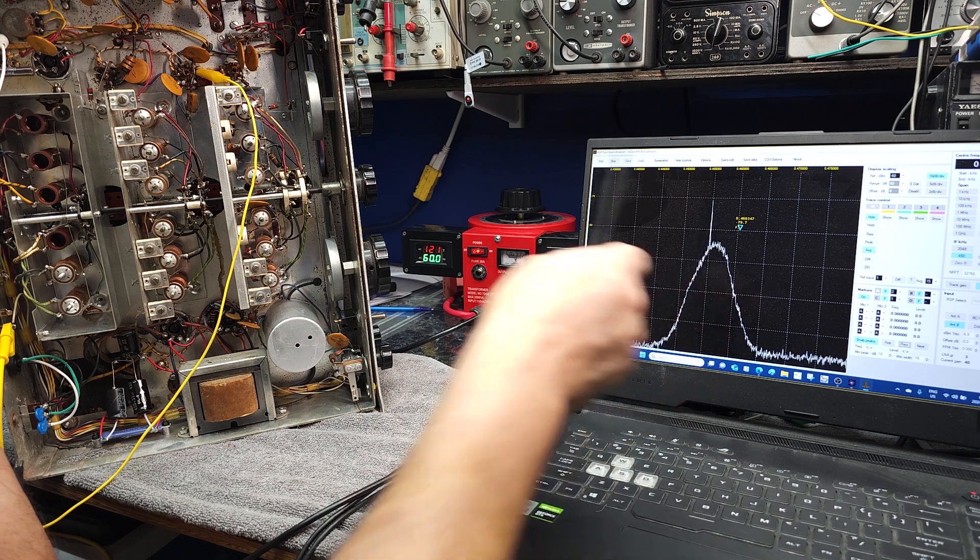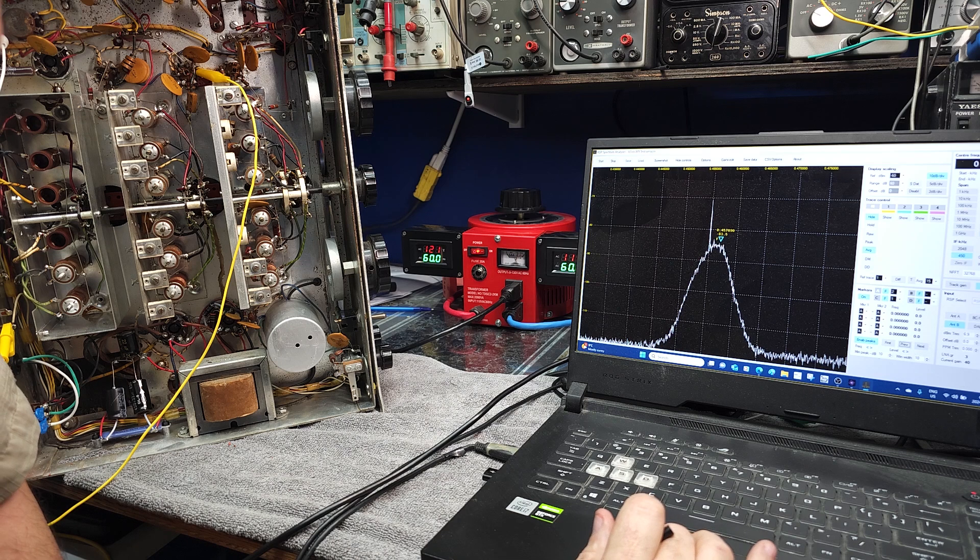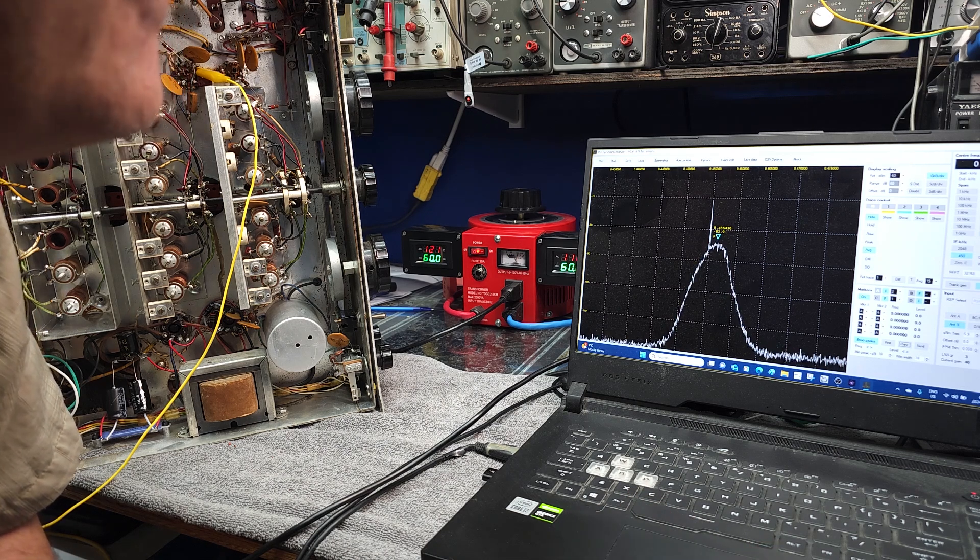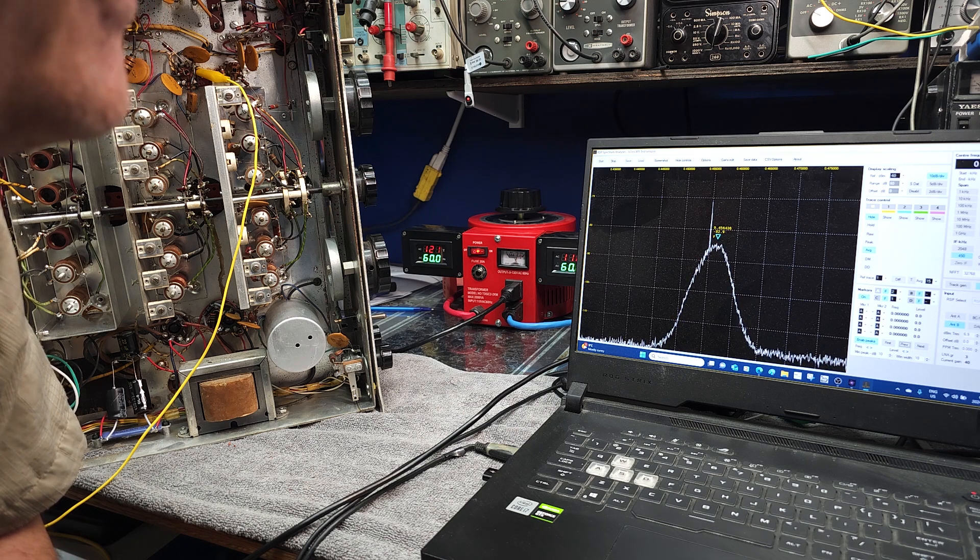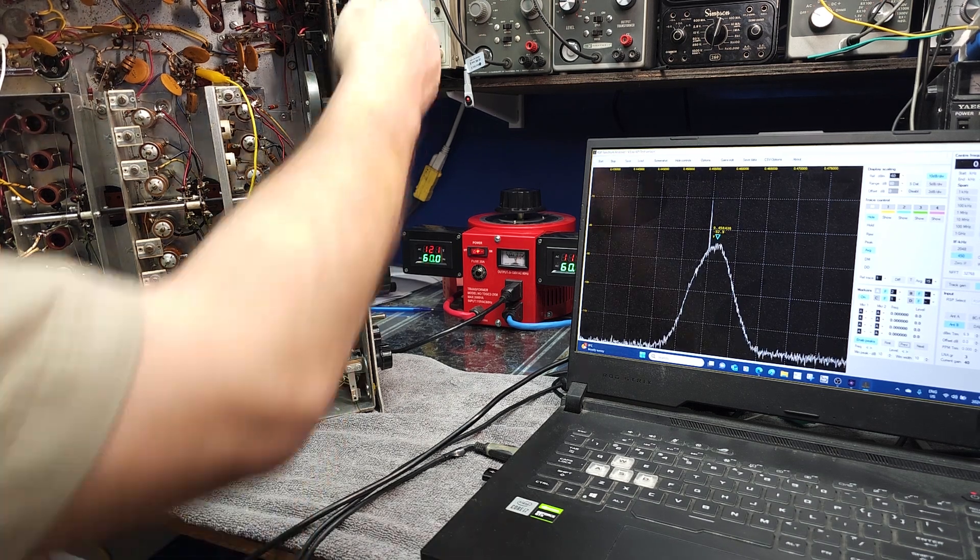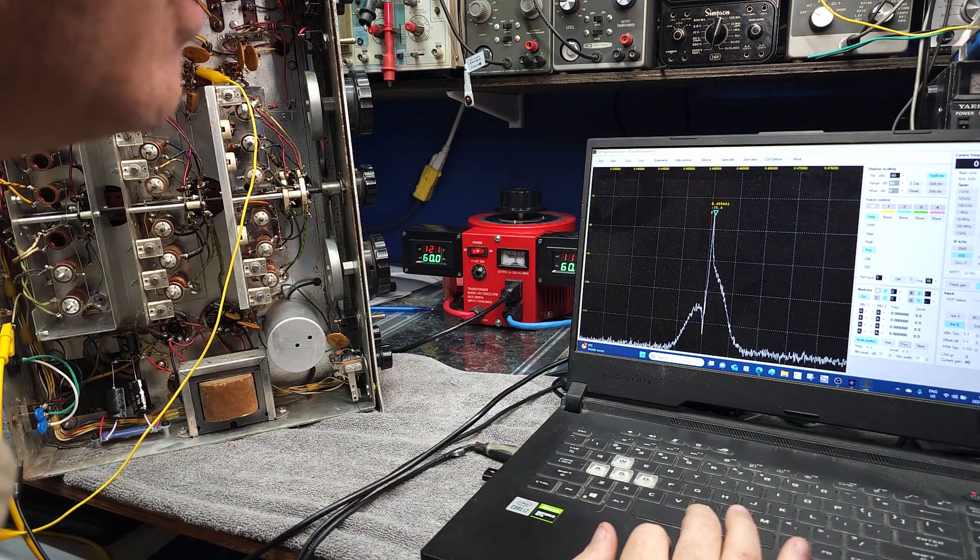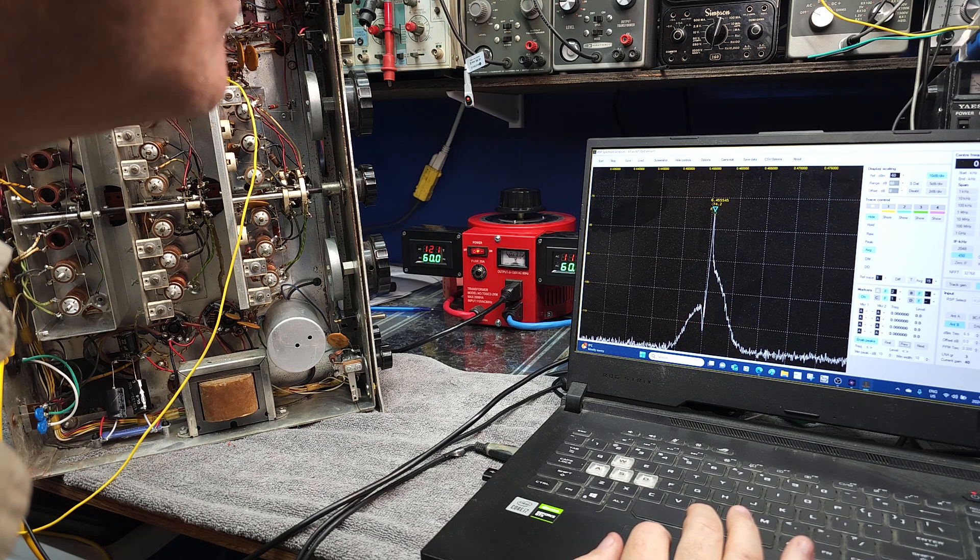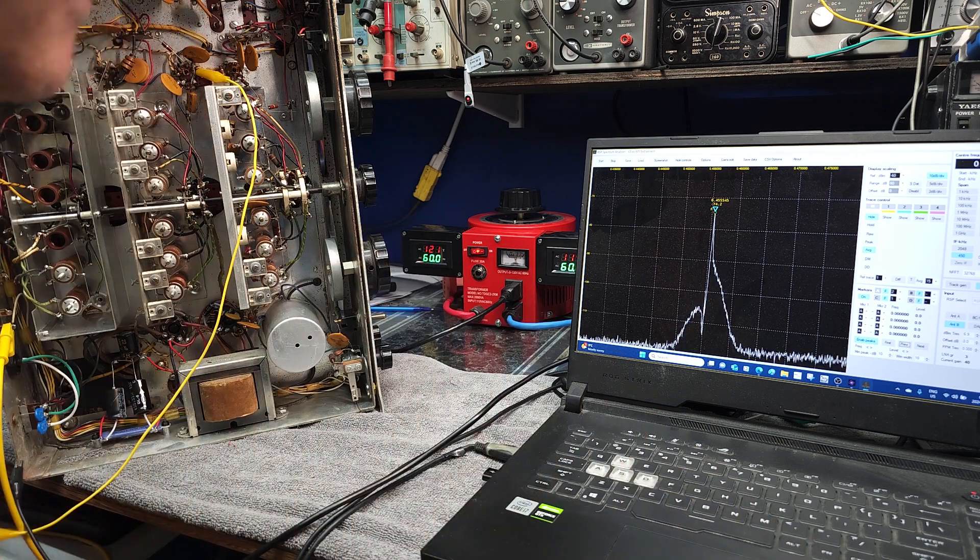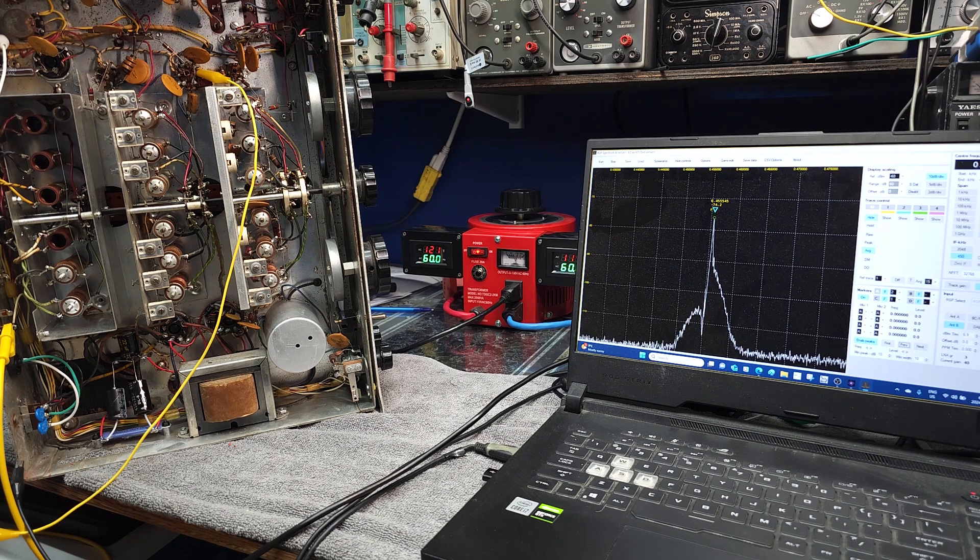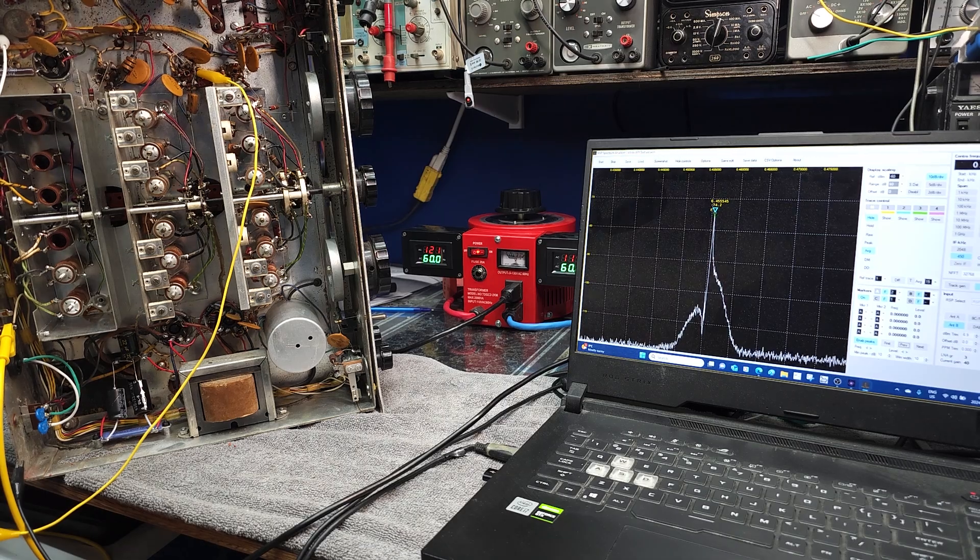So the center of our passband is 456 kilohertz or 456.436. That's going to probably be our crystal center. We can confirm that by turning it on here. 455.545, so that's what we should be tuning our signal generator center to. I'm just going to stop and get that done.